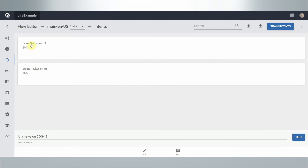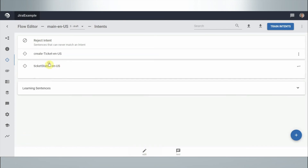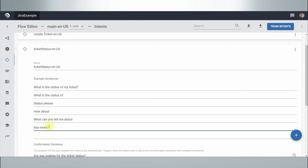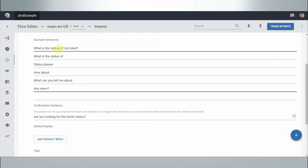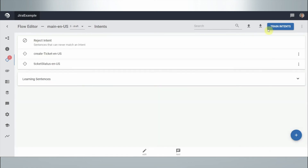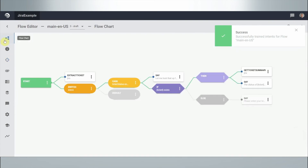What happens if I leave out the word 'status' — just 'any news on'? It's still confident it's about ticket status, but not as sure. So maybe we want to add 'any news' as an example sentence, so the model knows that this sentence structure — not just individual words — is also relevant. It's a statistical model. We retrain it.